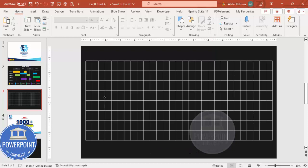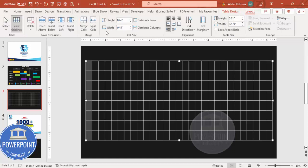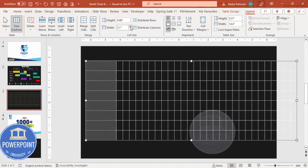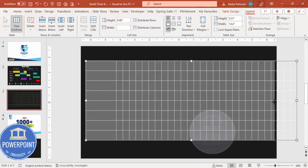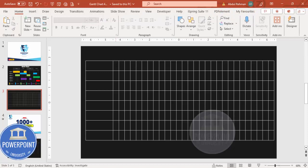The first column should be a description column and needs to be wider. Select only the first column, then go to the Layout tab. You can see the width is 0.44 — increase it to about 2.1. Then reduce the remaining columns from the other side to balance the layout.